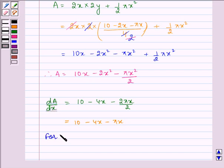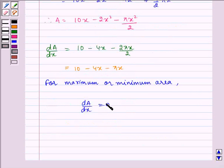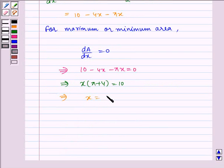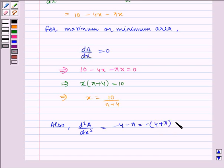For maximum or minimum area, dA/dx equals 0. This implies 10 minus 4X minus πX equals 0, which implies X times (π plus 4) equals 10, so X equals 10 divided by (π plus 4). Also, d²A/dx² equals minus 4 minus π, written as minus(4 plus π), which is less than 0.